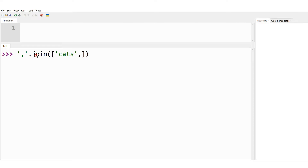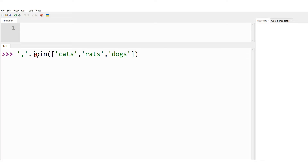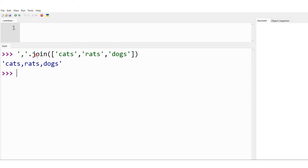So, the elements are: cats, rats, and dogs. These are three elements inside the list, and I want to join them together with a comma. The moment I press enter, I am going to get one string as the output — cats, rats, dogs. It starts with a single quote and dogs ends with a single quote.